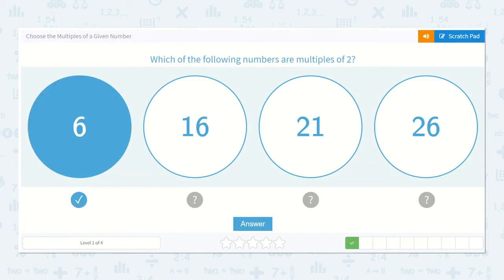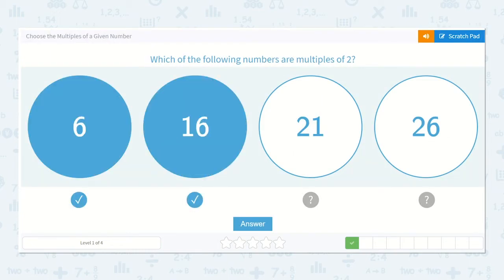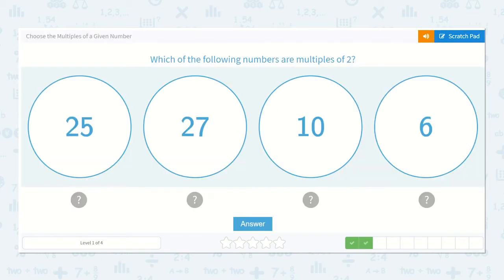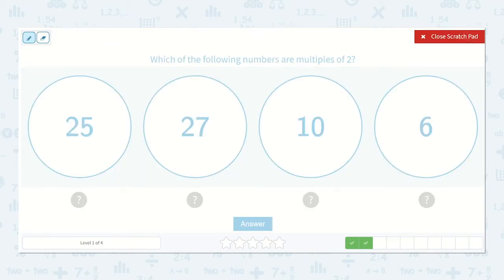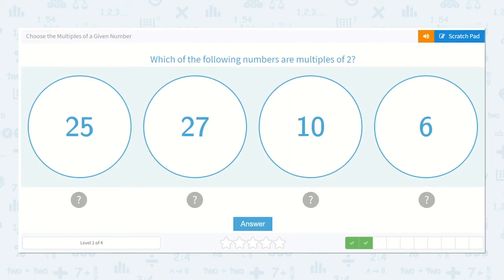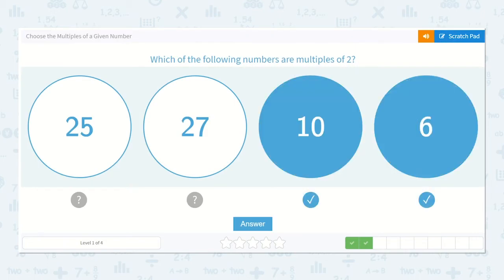Let's check all of the ones that are multiples of 2. Which of the following numbers are multiples of 2? Let's use that trick again. Odd number — nope. Odd number — nope. Even number — yep. And even number. So, 10 and 6 are both multiples of 2.